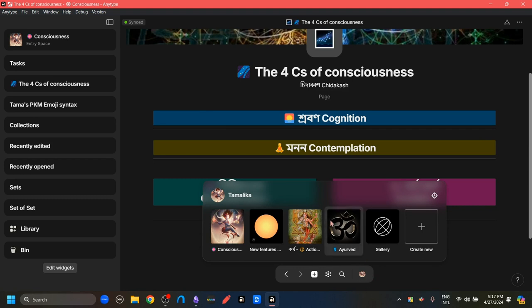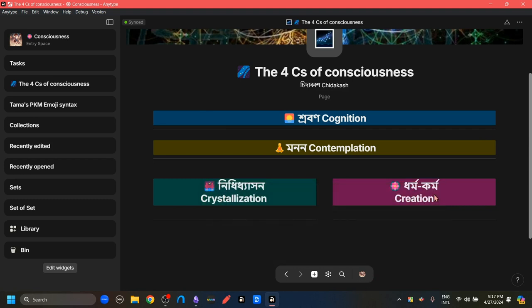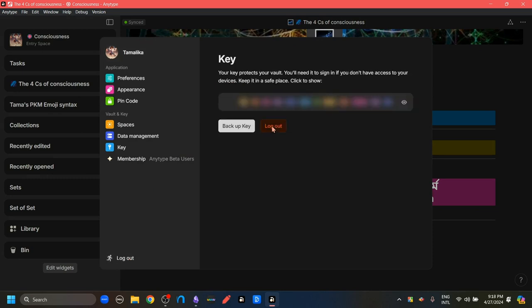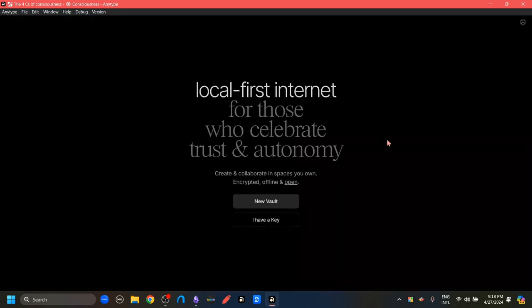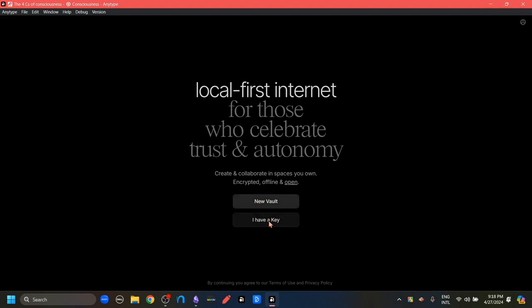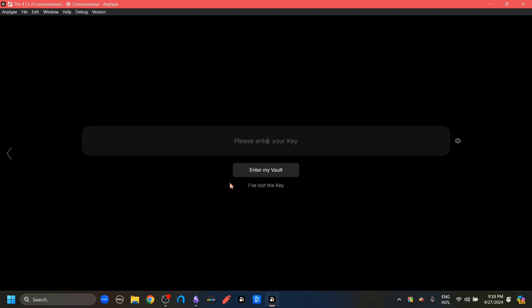For that, we're going to go to this settings button. Go to this gear option here and log out. And now we're logged out. Now we're at the login space. All the contents of a particular account in Anytype is going to be called a vault. From here, of course, you can create a new vault. Or if you click this, I have a key button, we're going to be brought into this space where we can add in our key to open a vault. But that is not what I'm trying to show. Let's go back.